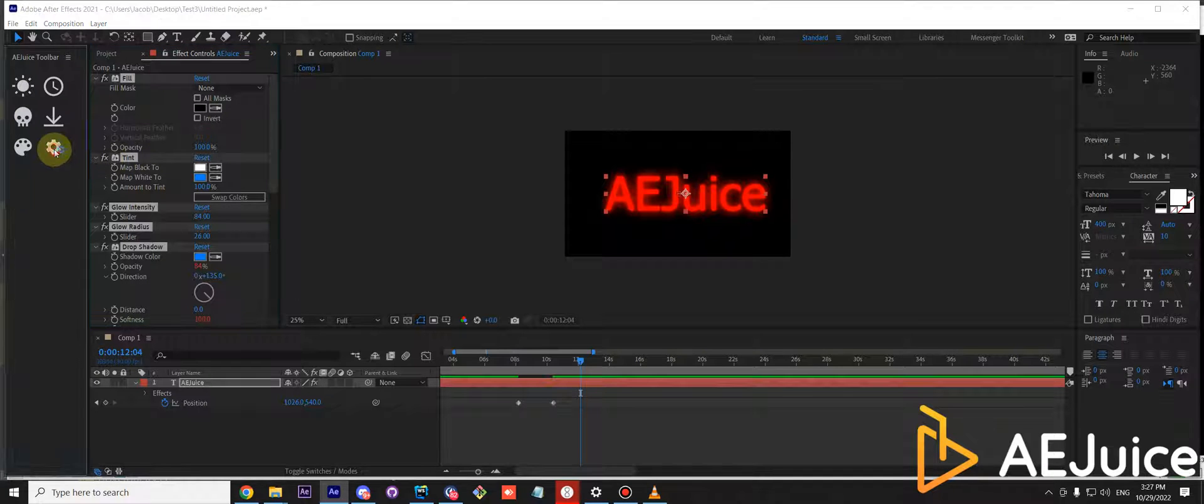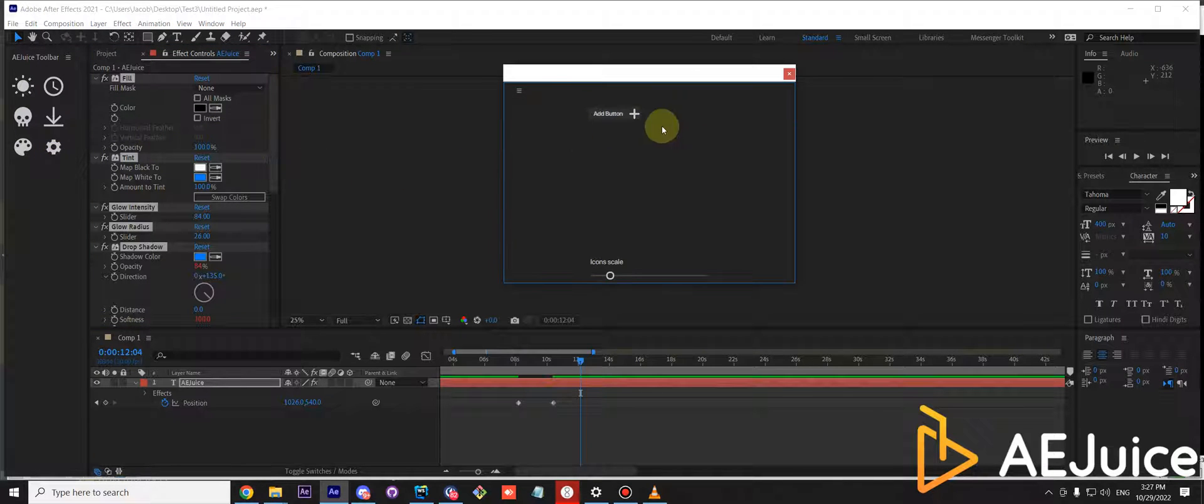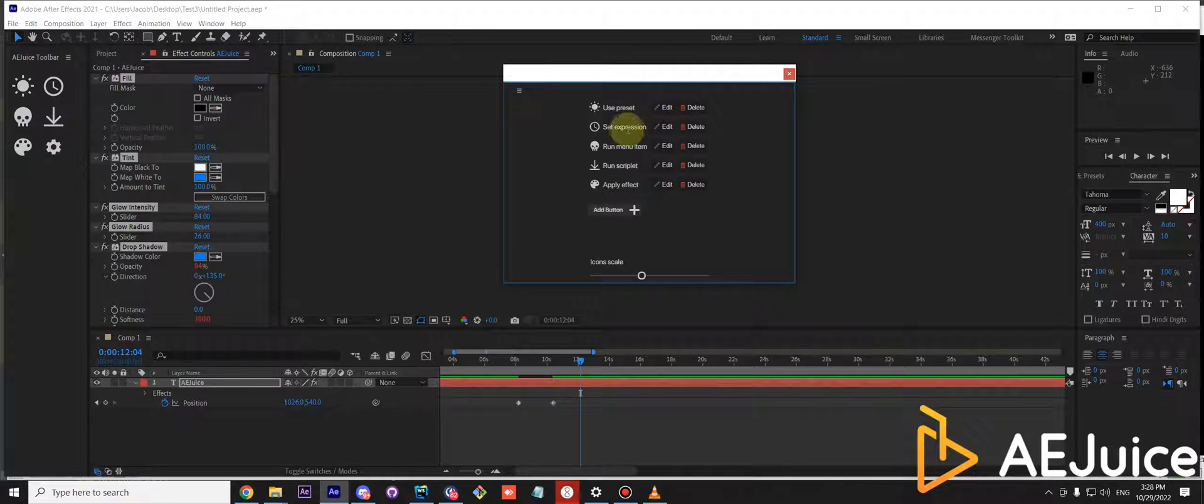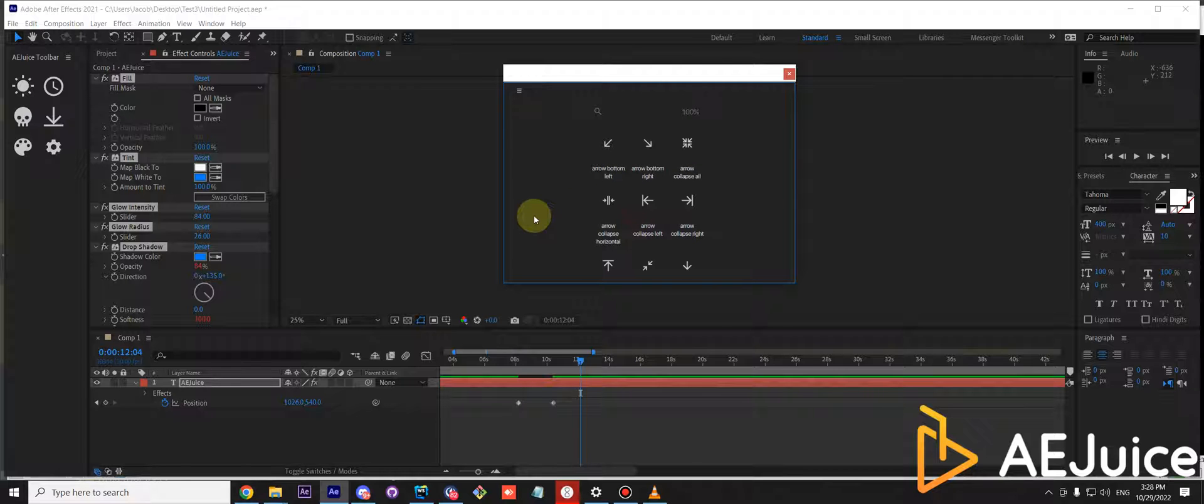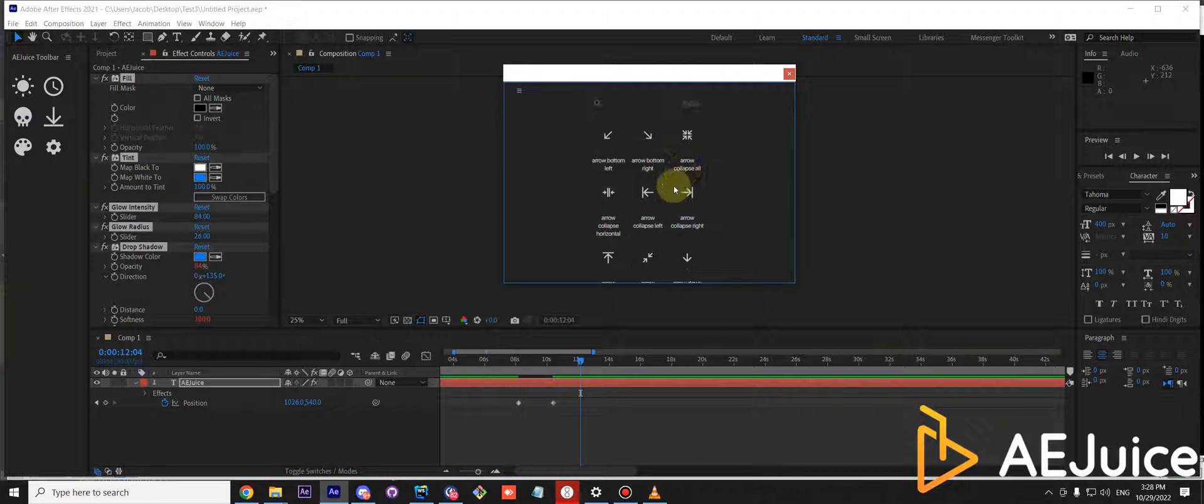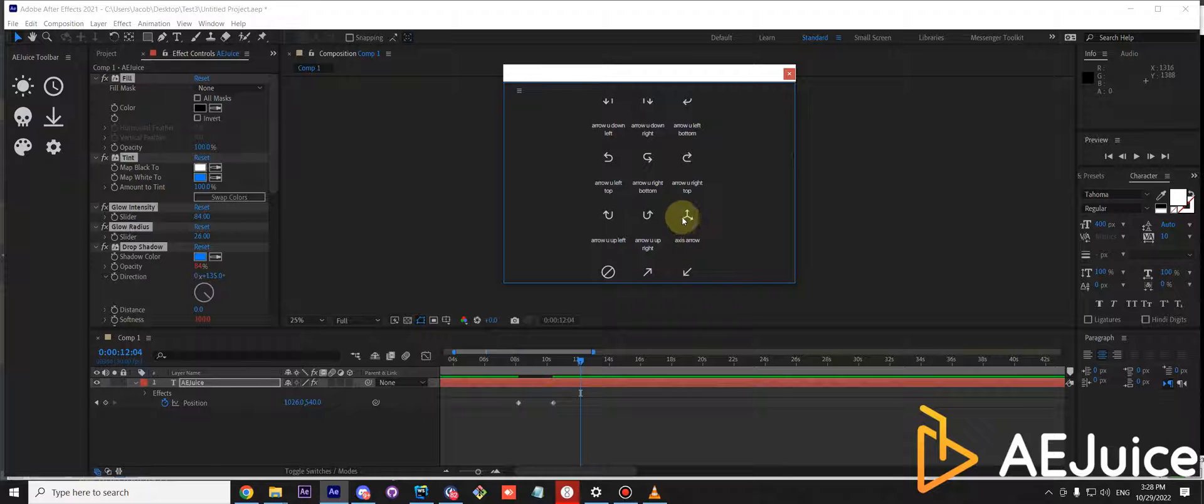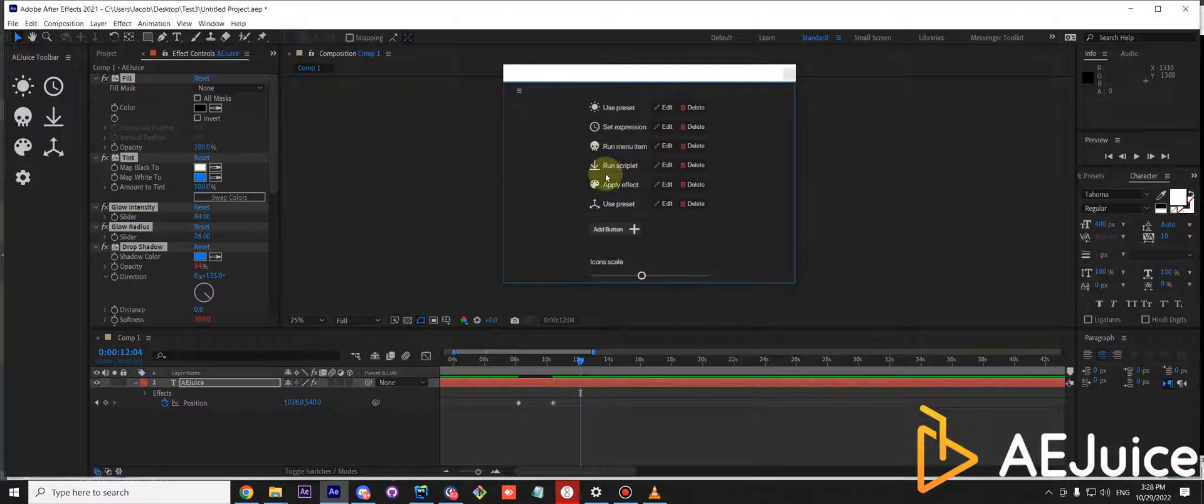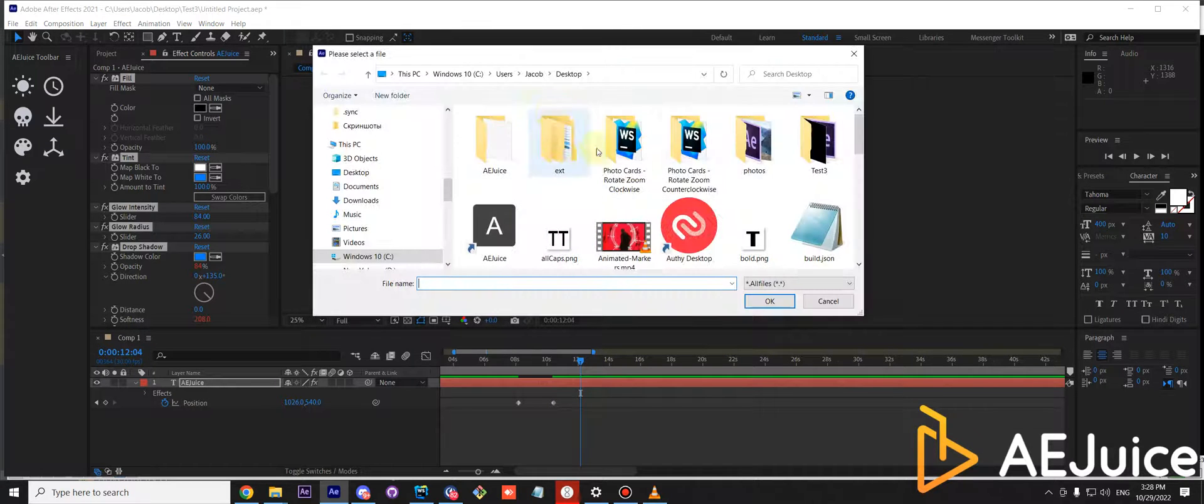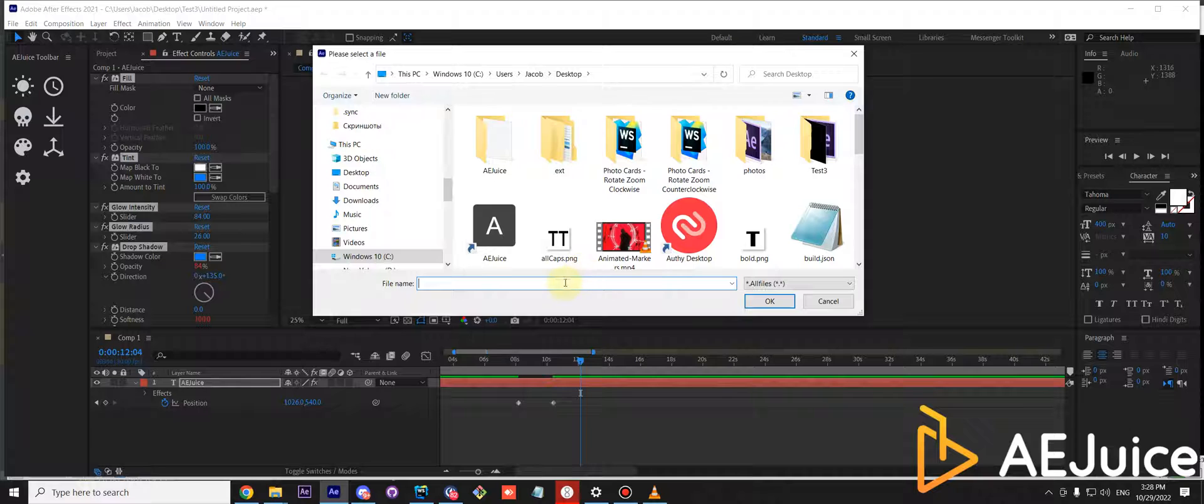And now let's add it to the panel. Let's add a new button and I'll just select any icon for the sake of time. Use preset and select your glow preset that you just saved.